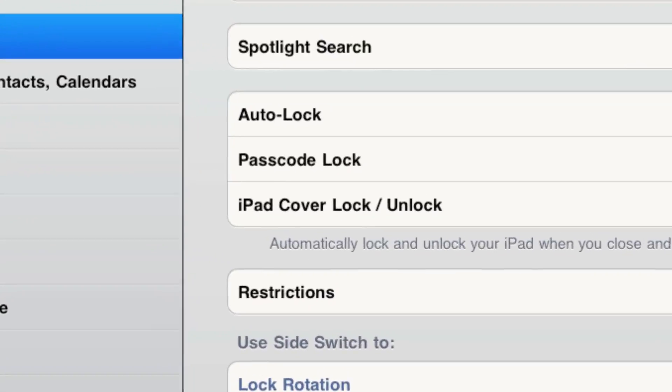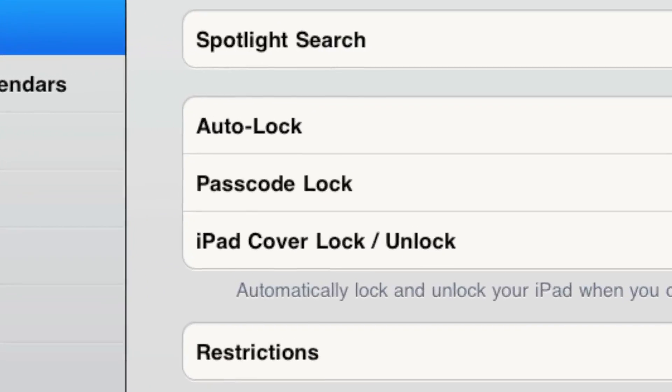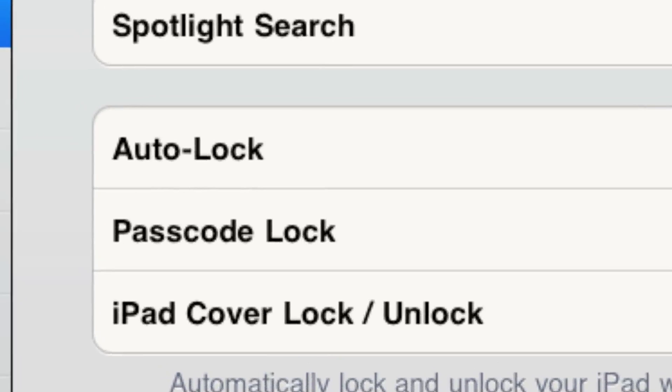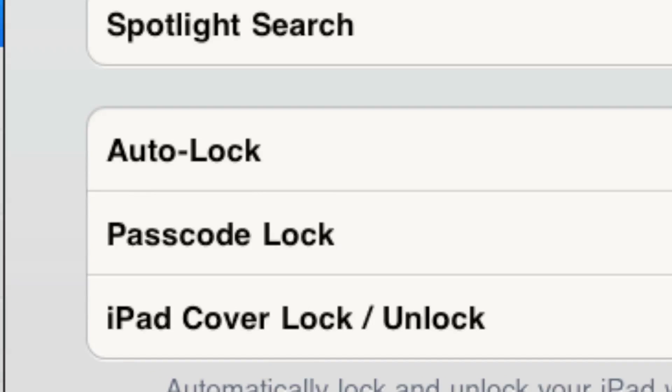And then there's general settings, and you can look through those. You can do a passcode lock, so you can control general settings over here.